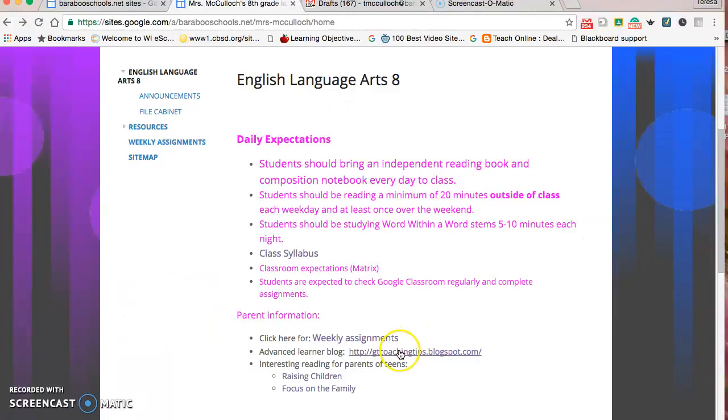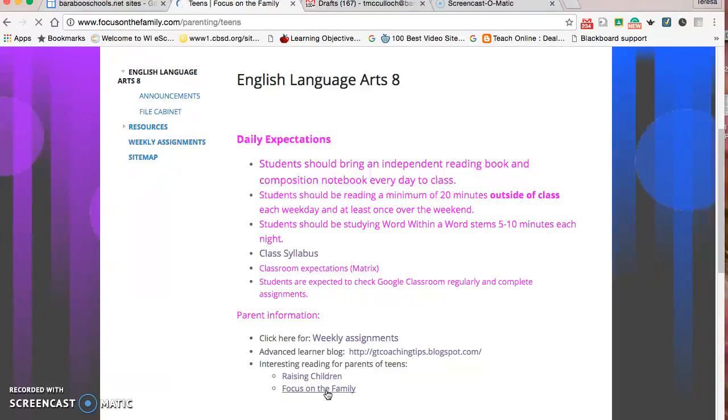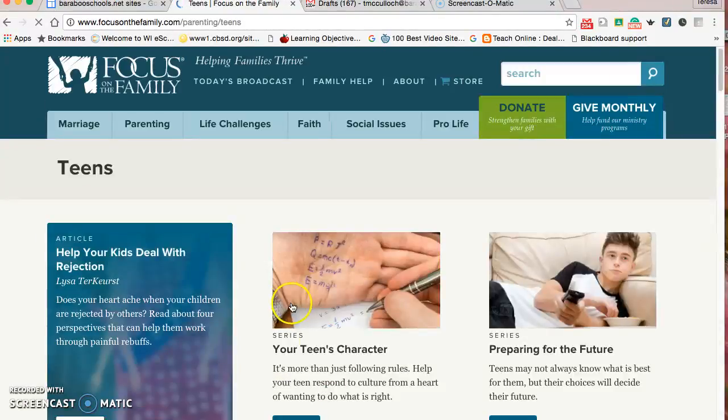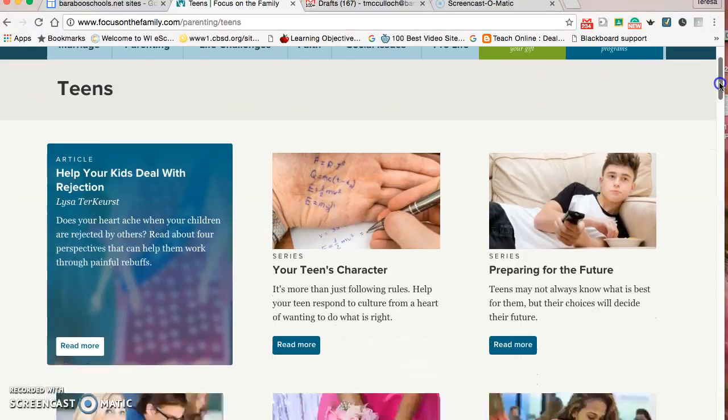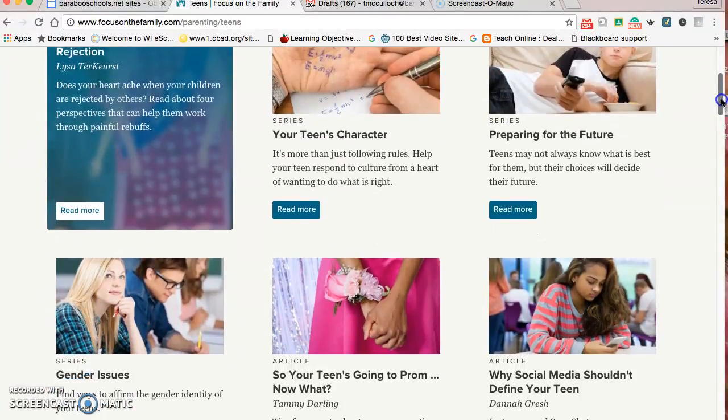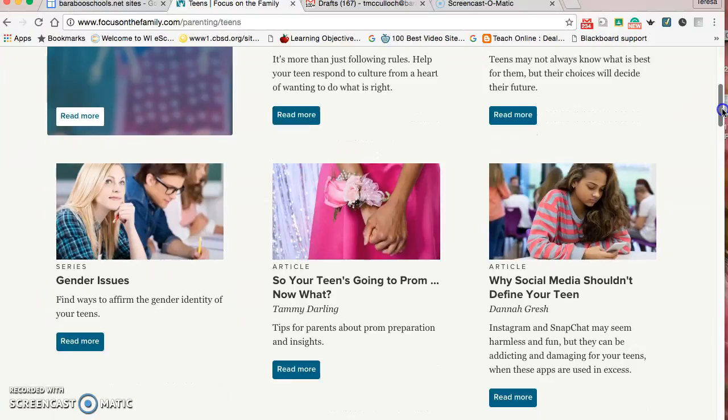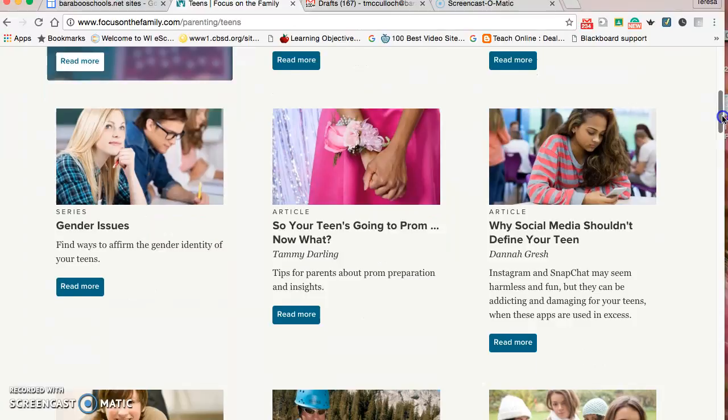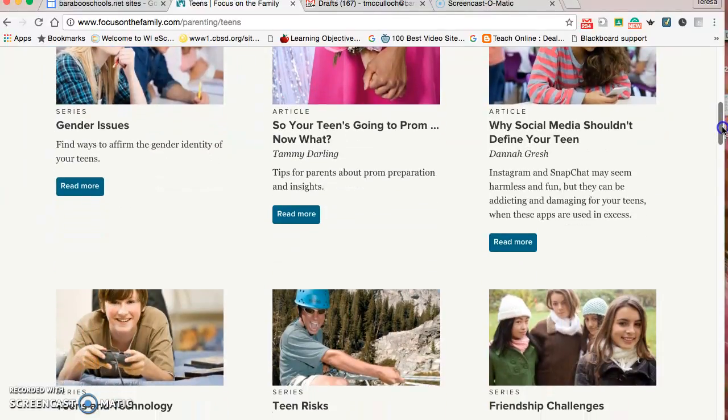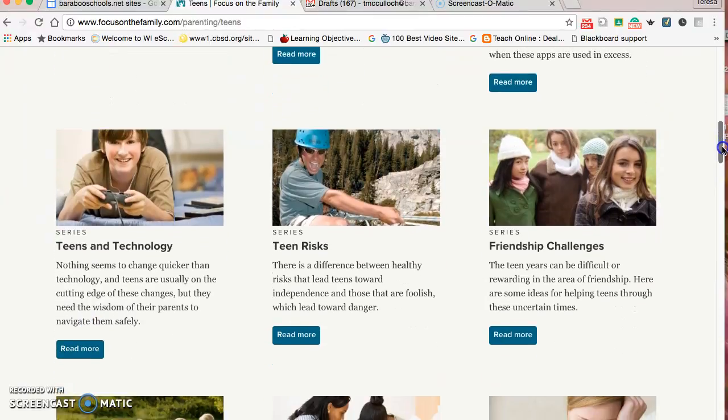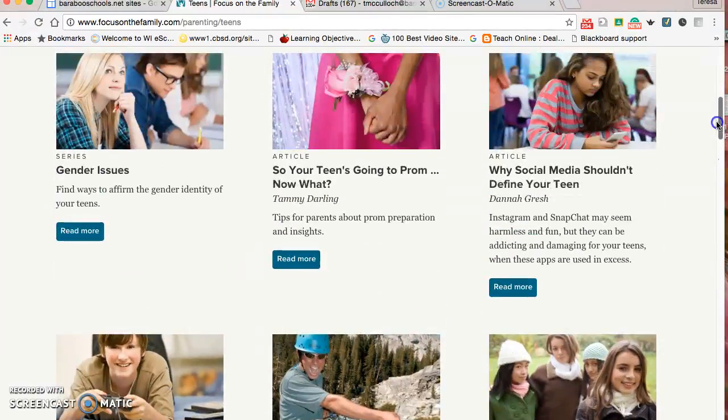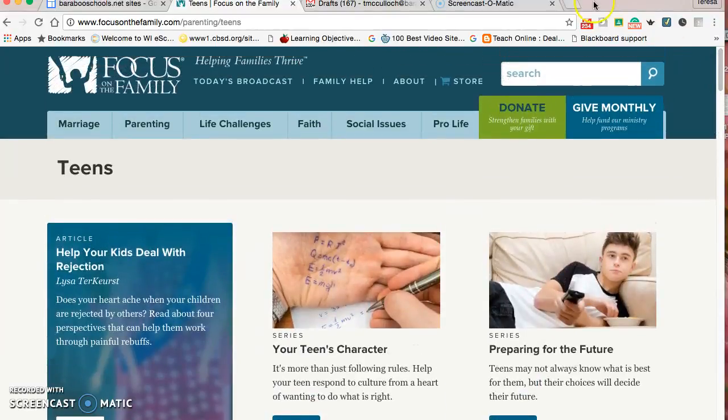I also thought it was nice to have some articles for parents of teens. I know it's hard being a parent myself, and sometimes just seeing some information helps. This one's on raising children, this is a focus on the family. I tried to show parents that I get it, I know what teens are like, and you're not alone. There are all kinds of articles on very current topics like gender issues, social media, teens and technology, and challenges with friendships. Really informative articles that are a nice tool for them to use if needed.